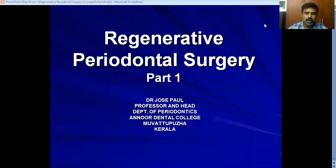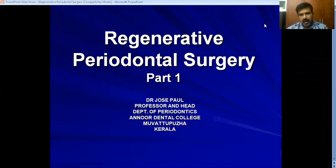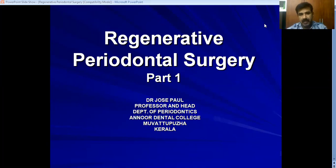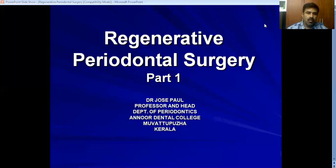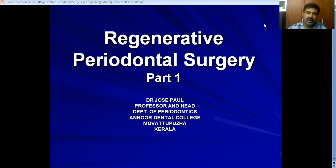Good morning everyone. Today we are going to discuss regenerative periodontal surgery. As a result of periodontal disease, a number of periodontal tissues are destroyed: there is loss of gingiva, loss of periodontal ligament, loss of cementum, and loss of alveolar bone. Periodontal regeneration is a complex procedure by which we try to regenerate all four of these tissues back into their original form, function, and architecture. This is what we will discuss in this chapter on regenerative periodontal surgery.